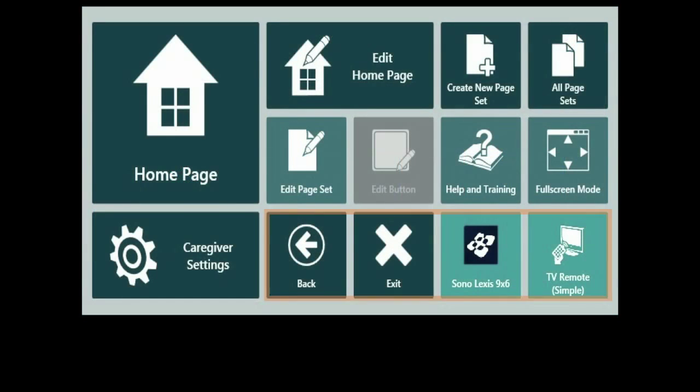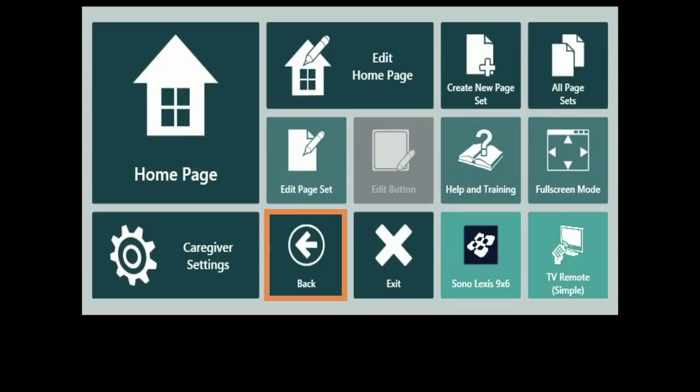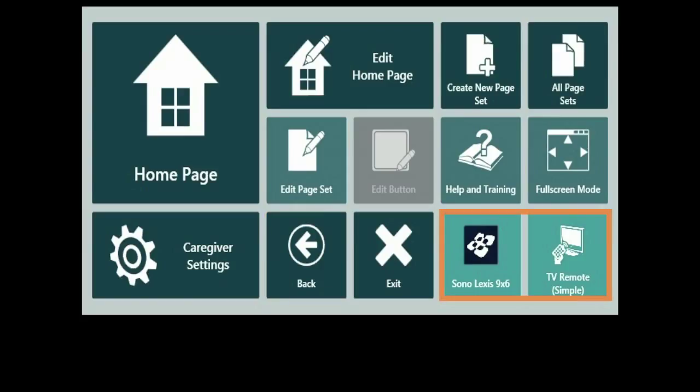These buttons allow you to navigate within and out of your user. Select here to exit Communicator 5. Want to go back to a previous page set? Select here. You also have access to your most recent page sets here.